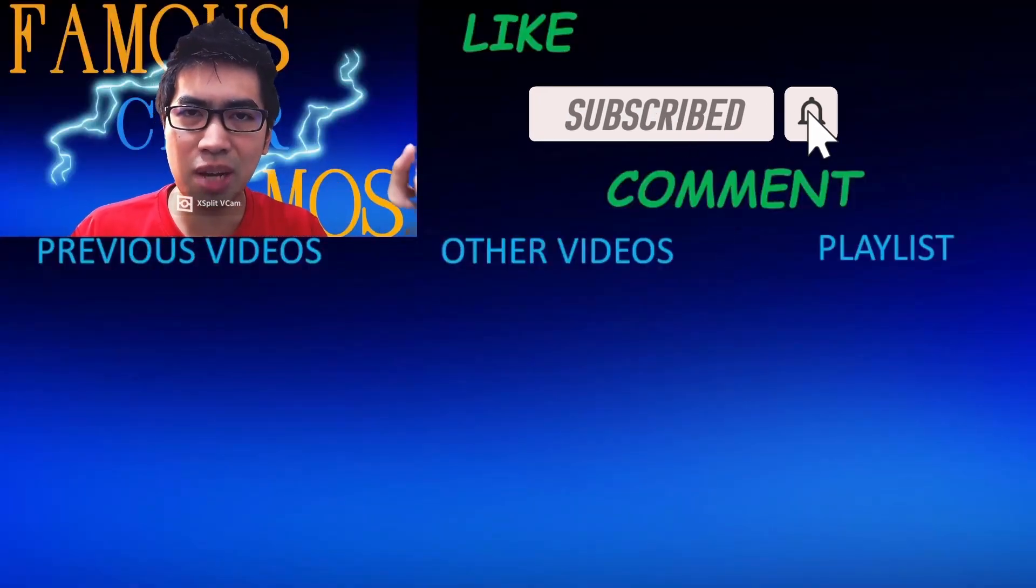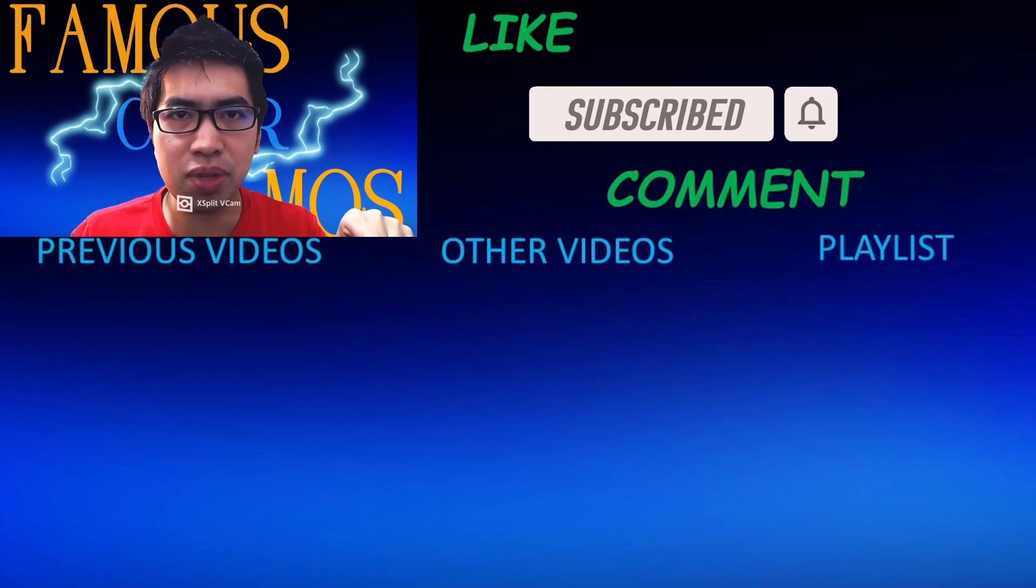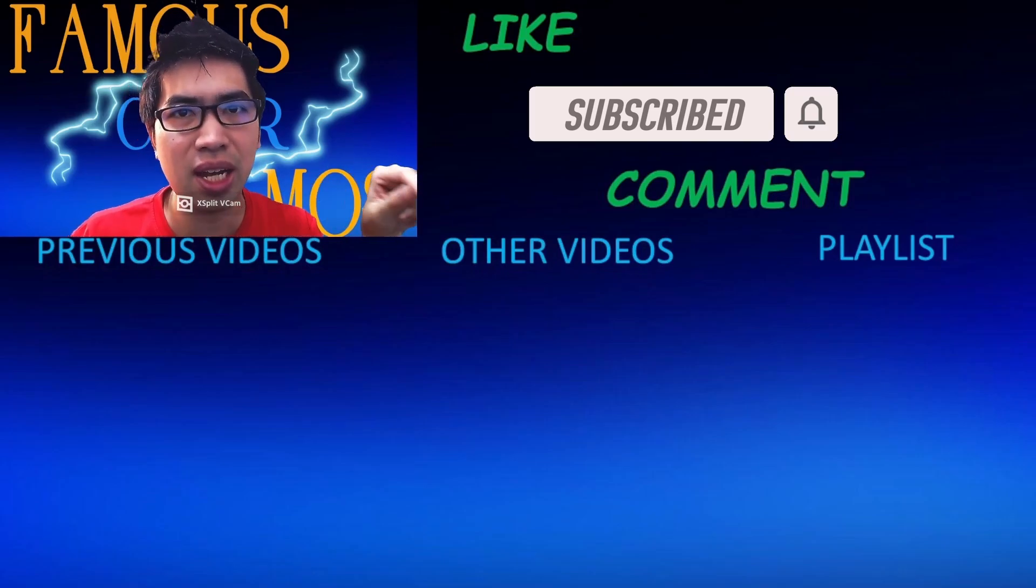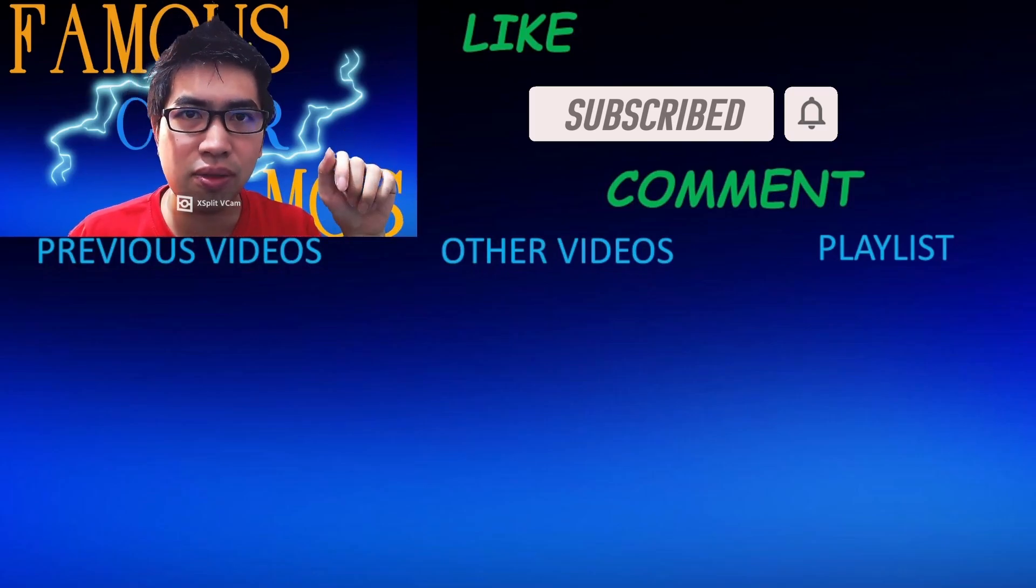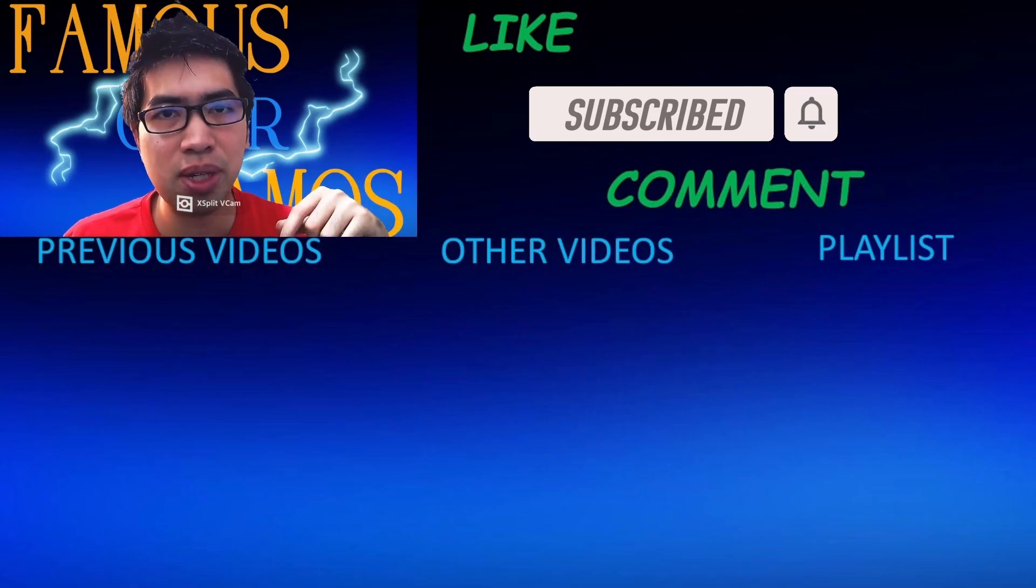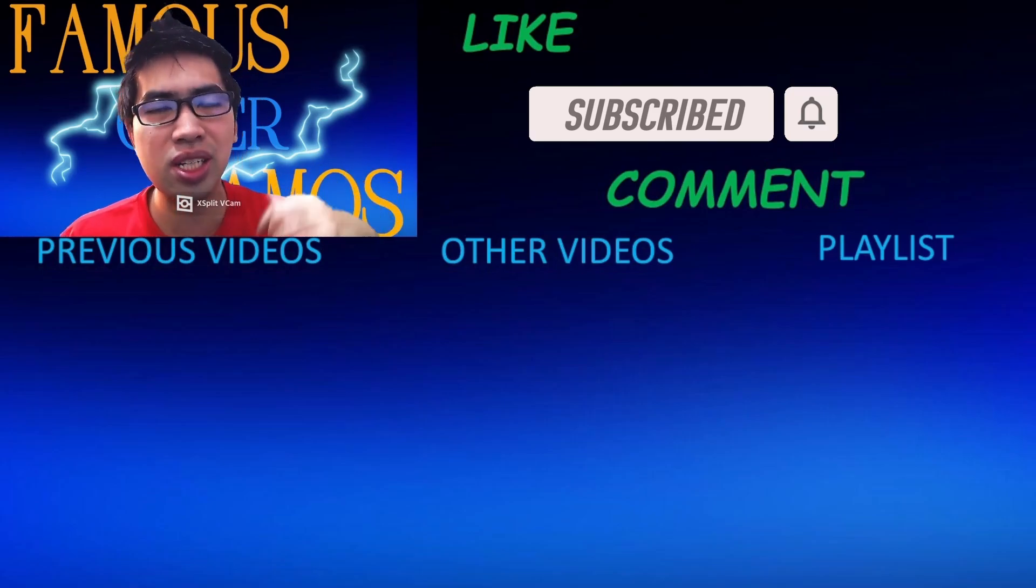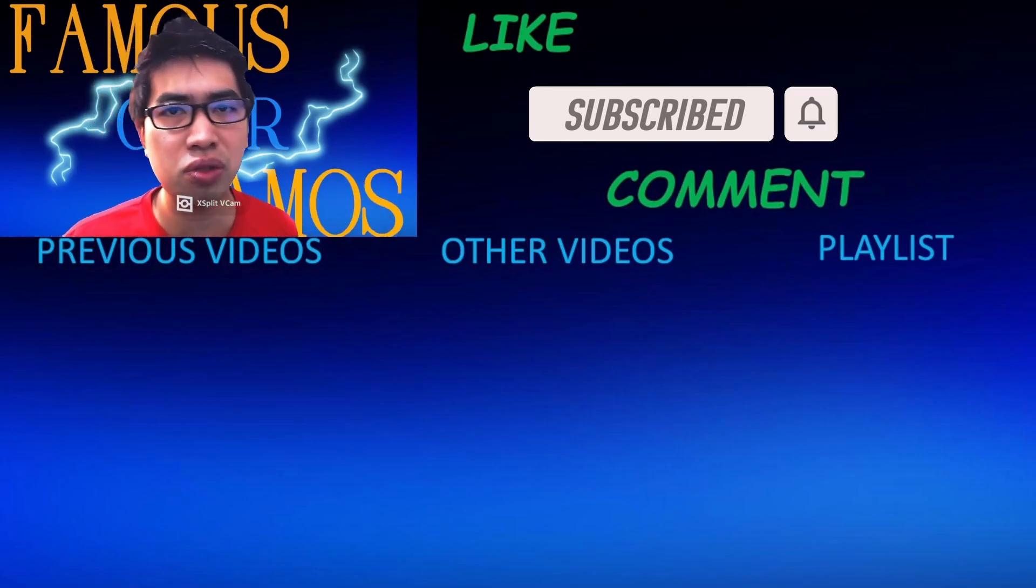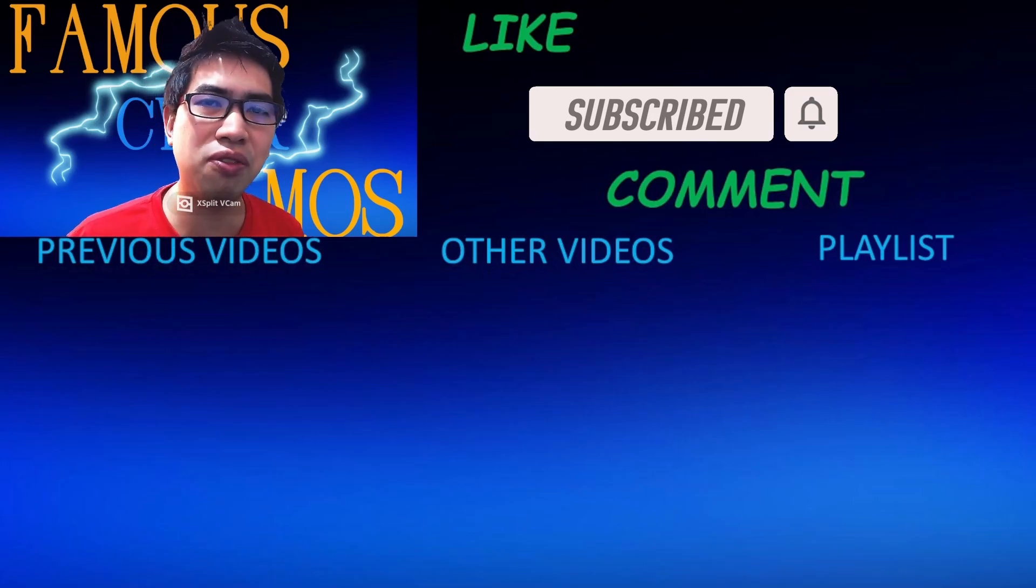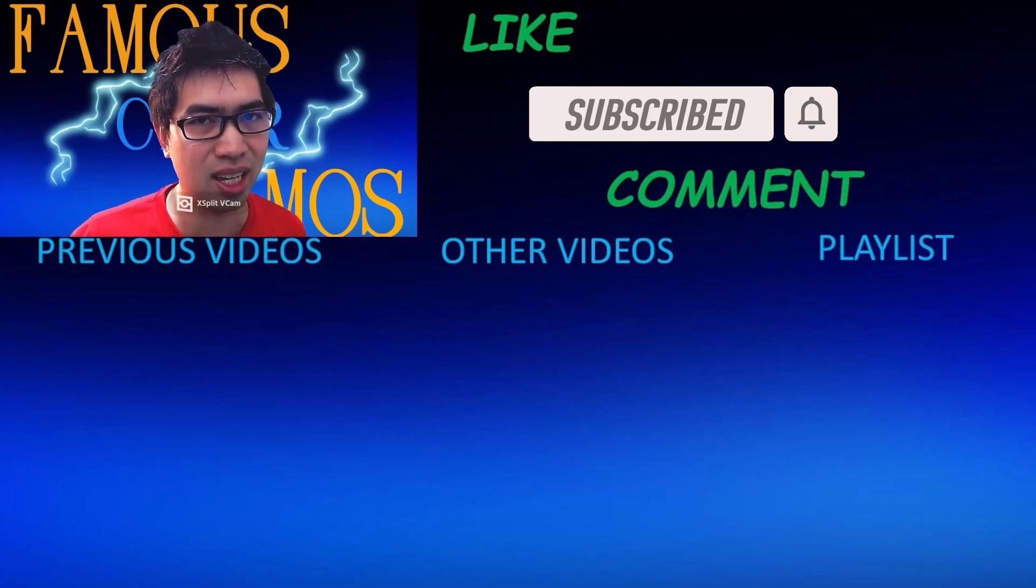Please like, subscribe and comment below is my previous videos. To the center is my other videos and to the side of it is my playlist for different topics in different playlists. You can check that out for my previous and future videos that is to come. So thank you all for watching. FamousCyberRamus, signing out.